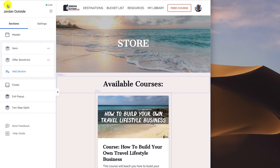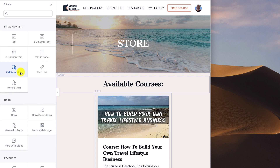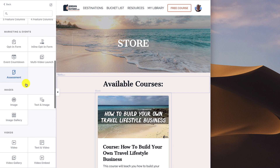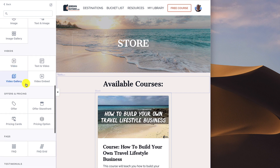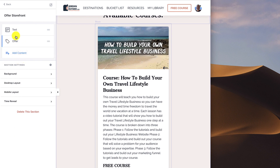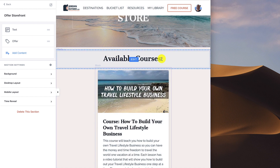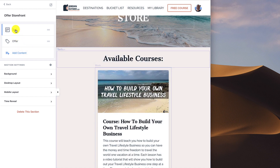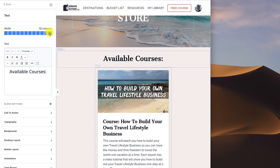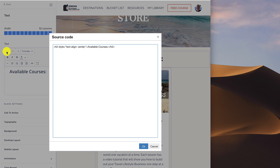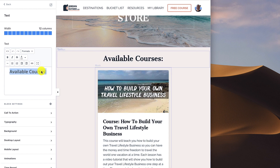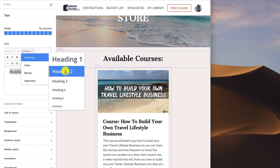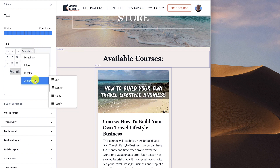Now we're on to our offer storefront. If you didn't have it already, go to add section and under offers and pricing you'll find offer storefront. In the offer storefront we have a text block — you'll see it says available courses — and then our offer. Click on text block. I'm using the entire width, 12 columns, and it says available courses using h2, centered. I typed in available courses, went to formats, heading 2, then format alignment center.